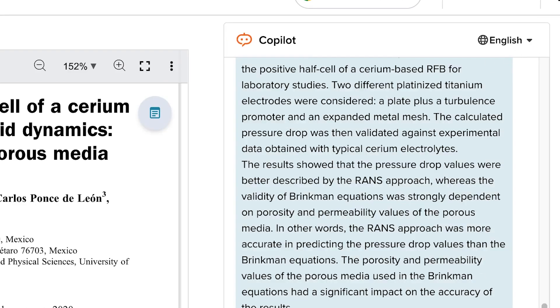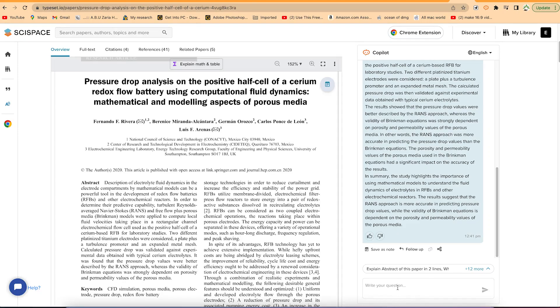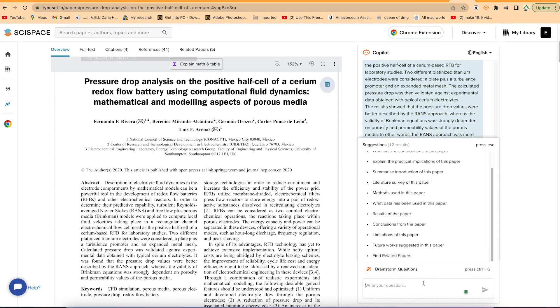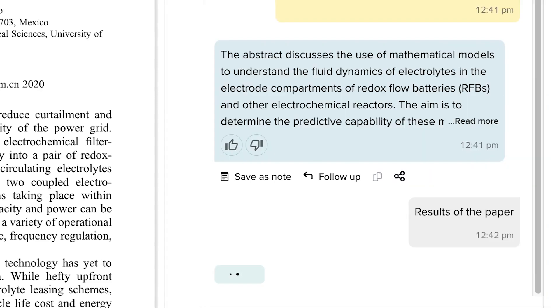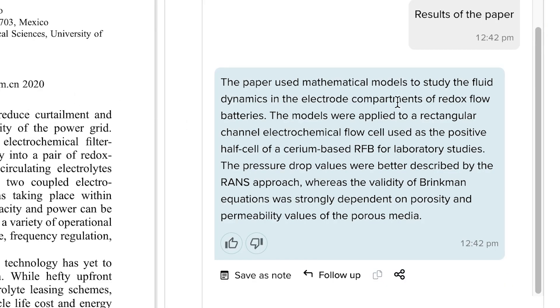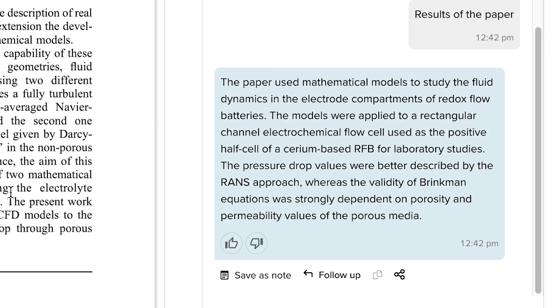Once you close the notes panel, you're back in the Copilot. You can continue prompting it with more questions — for example, 'Explain the results of this paper.' It will give you the results in a very summarized and clear form.